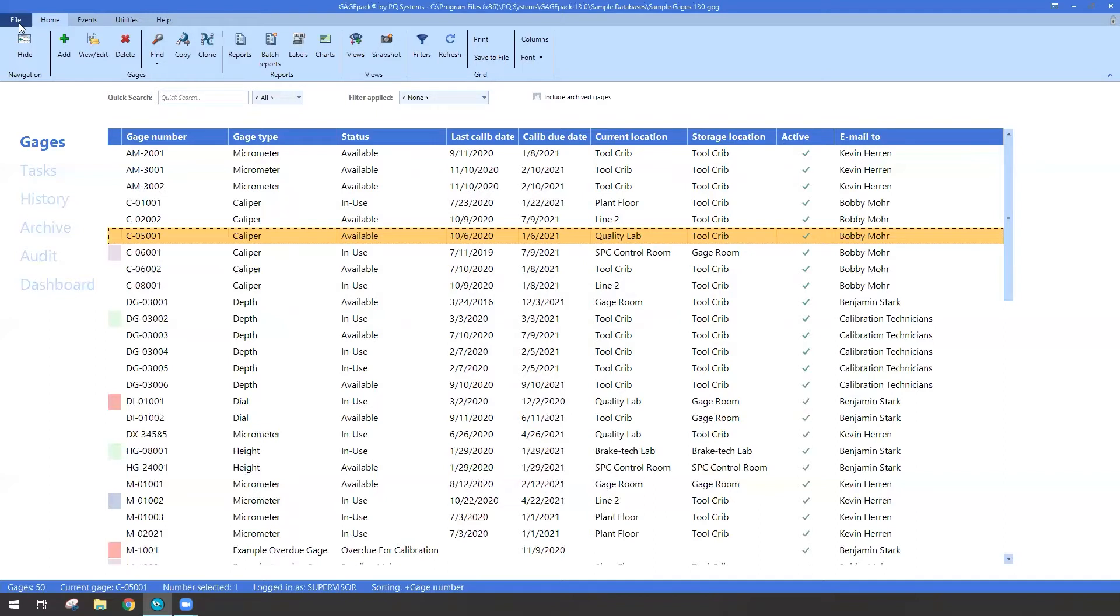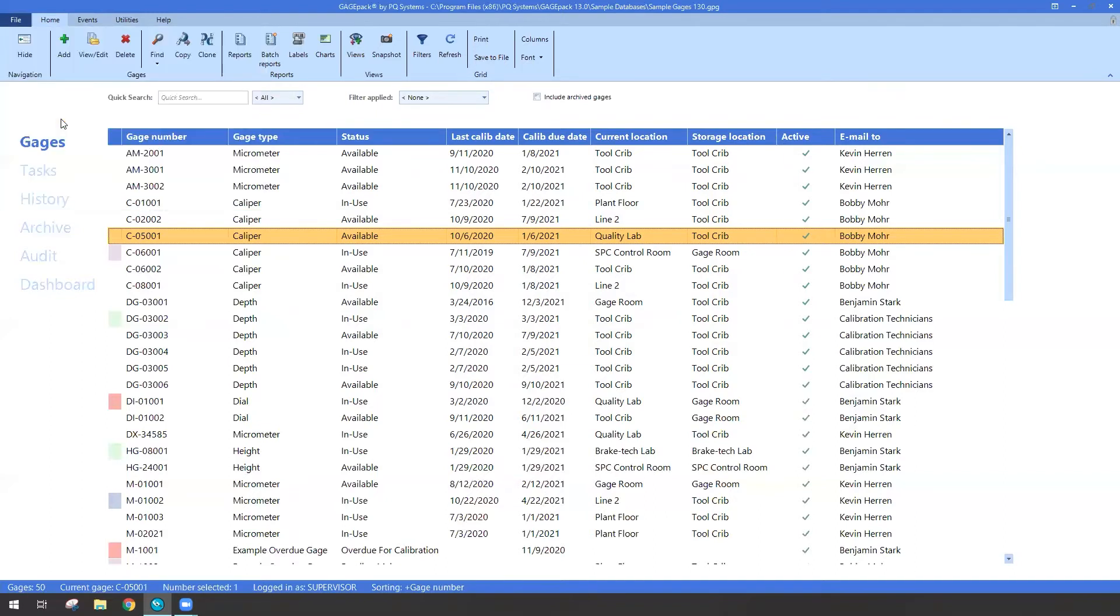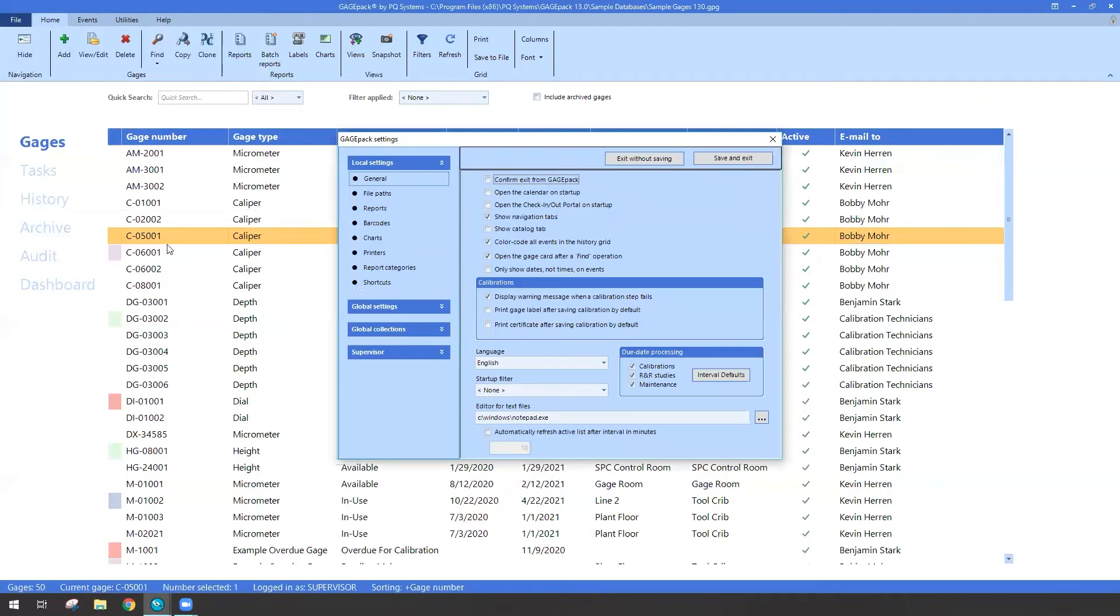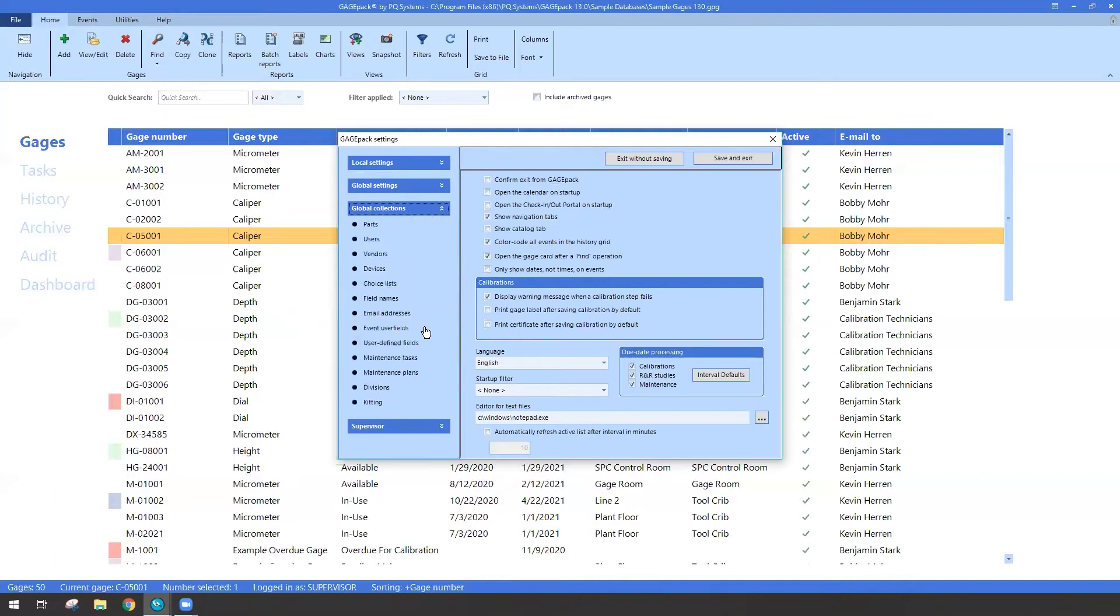I'm going to click on file at the very top. We'll head down and click on settings. When the settings window appears, we're going to first navigate to the global collection section. And down at the bottom, the very last bullet point says Kitting.